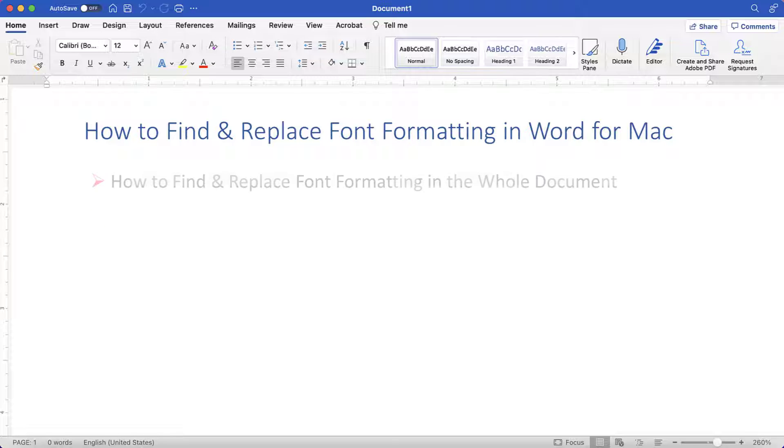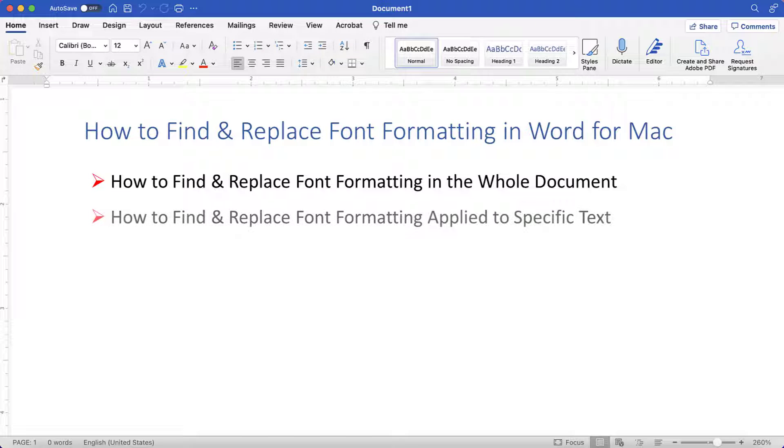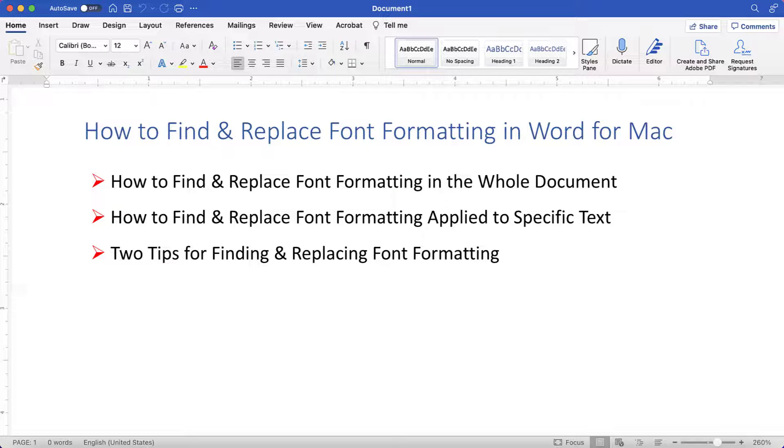First, we'll look at how to find and replace font formatting in the whole document. Then we'll look at how to find and replace font formatting applied to specific text. Don't miss the two important tips at the end which will help ease the process of finding and replacing font formatting.